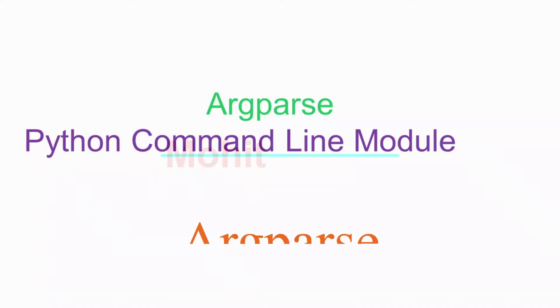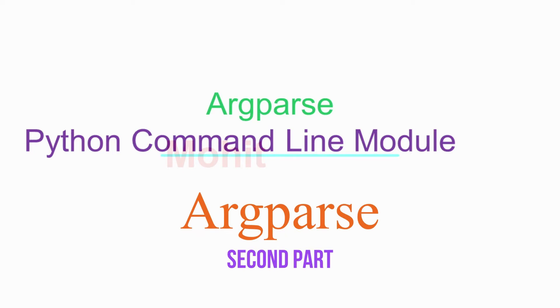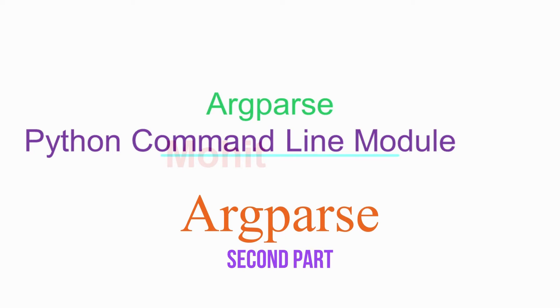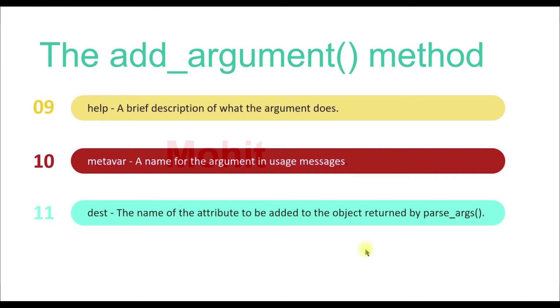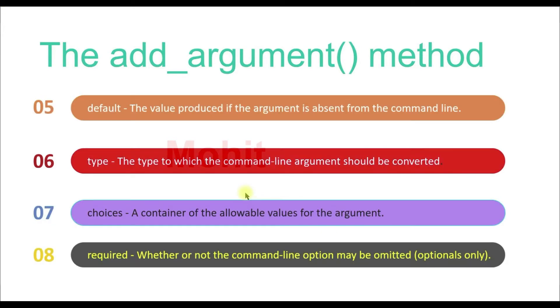In the previous video you saw the argparse module. Now I assume you know how to use command line arguments with the argparse module. In this video I'm going to show you the rest of the arguments of the add_argument method.